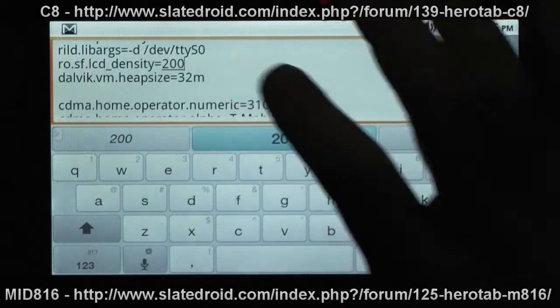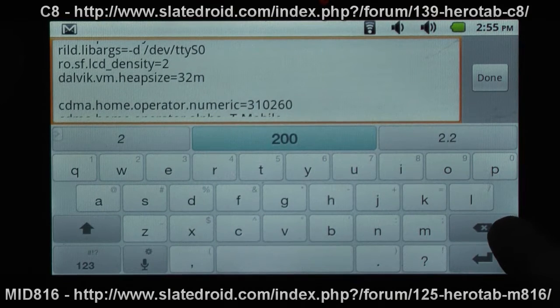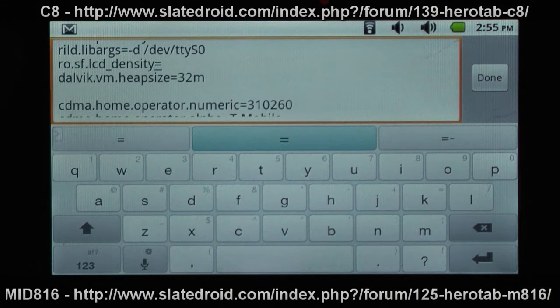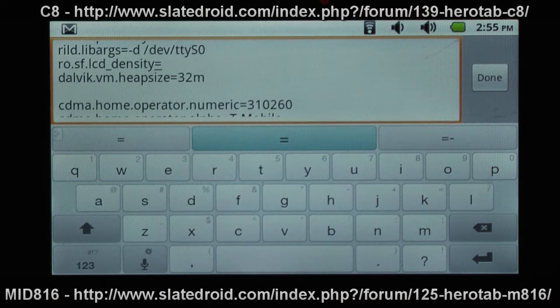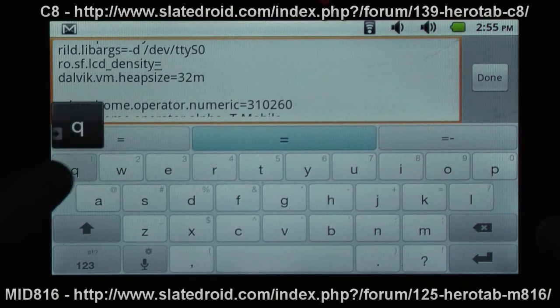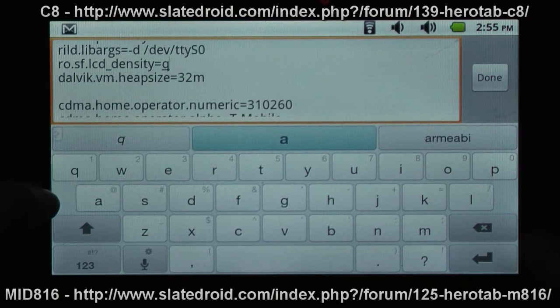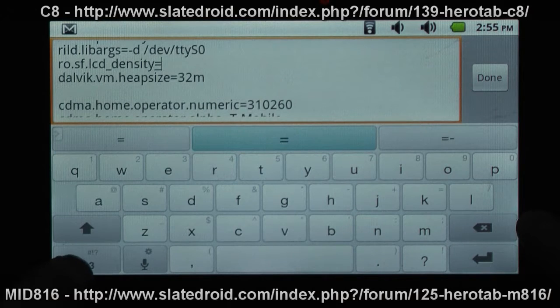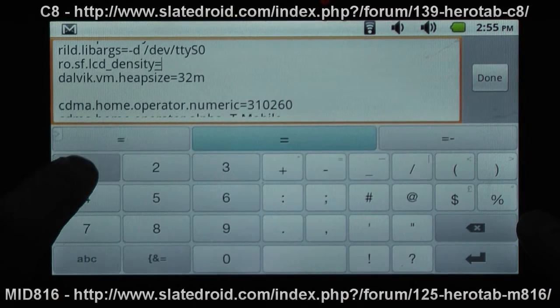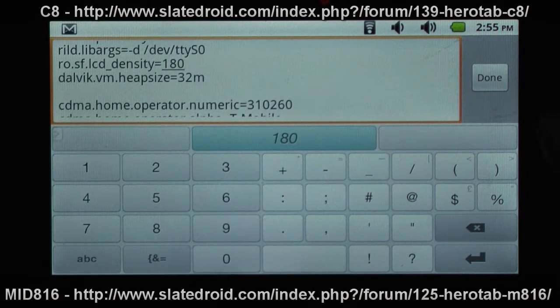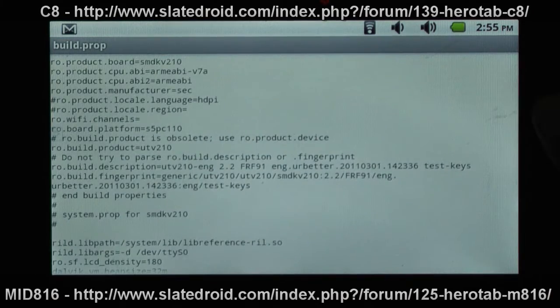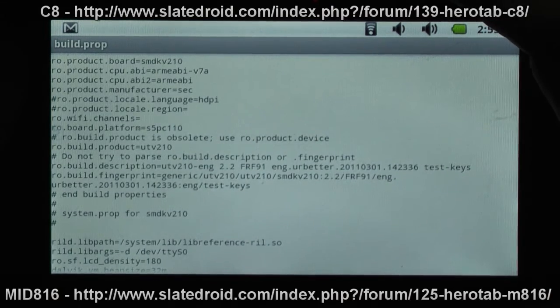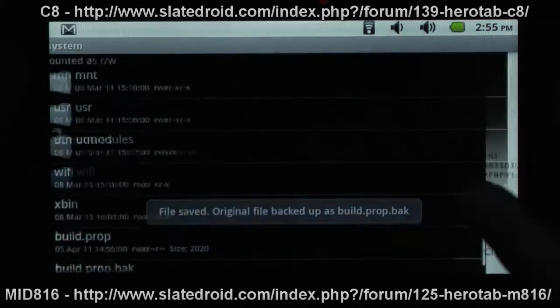I'm going to change this. The smaller the number, the higher the resolution if you will. Basically the smaller your icons are going to look. So I'm going to just change this to 180, which is kind of a common setting, gives you a bit more view and look. Once we're done with that, we hit done, hit your menu button, and save and exit.